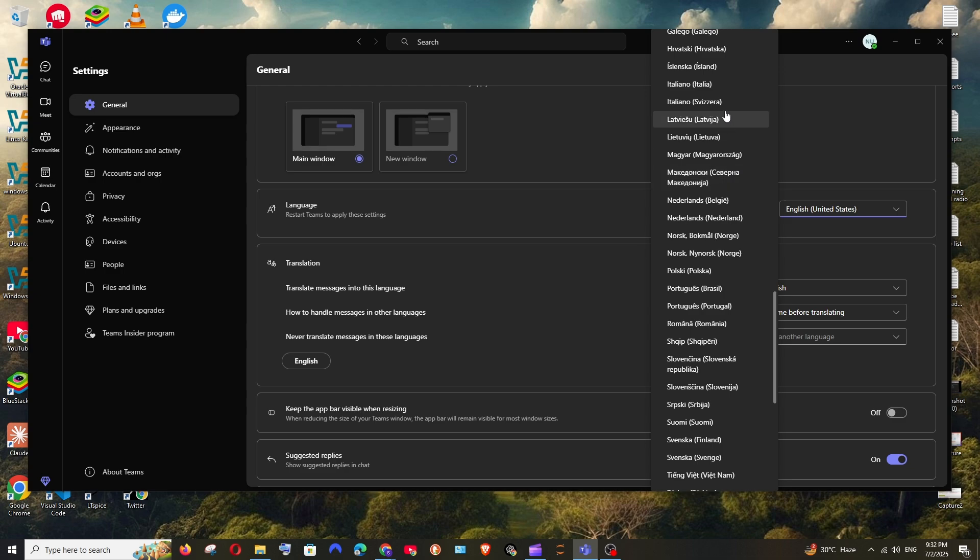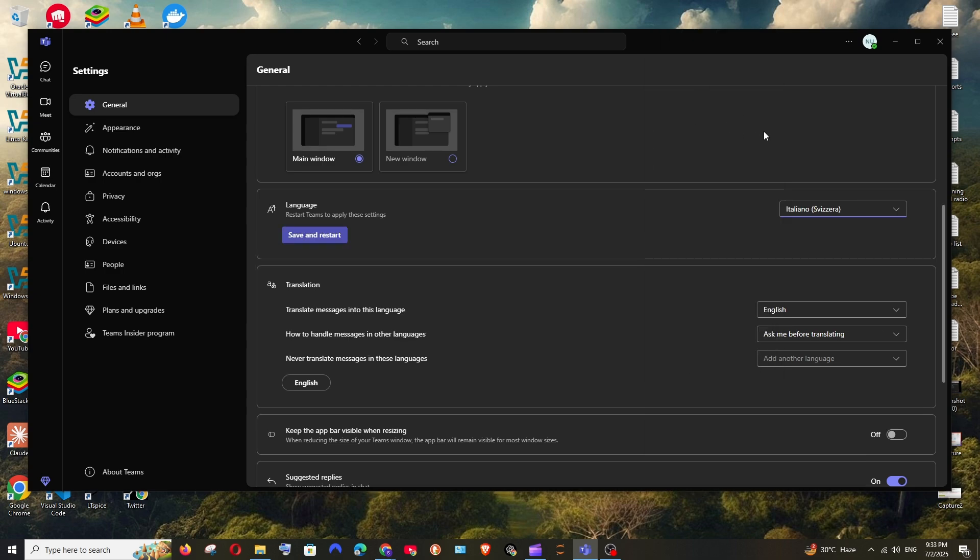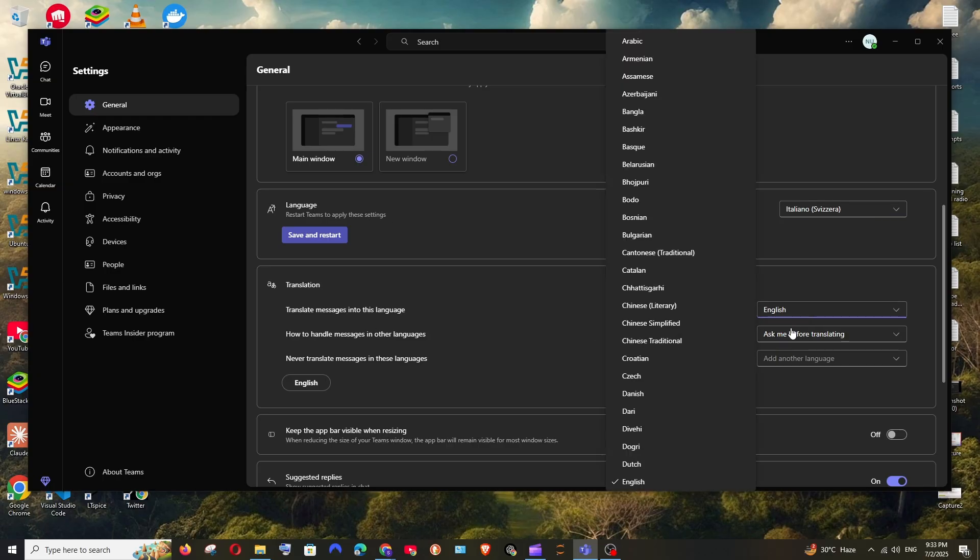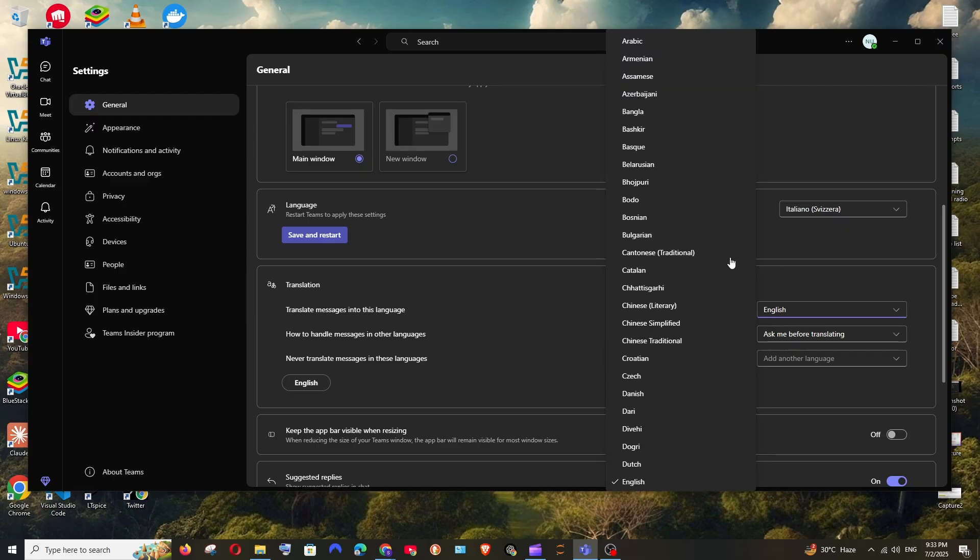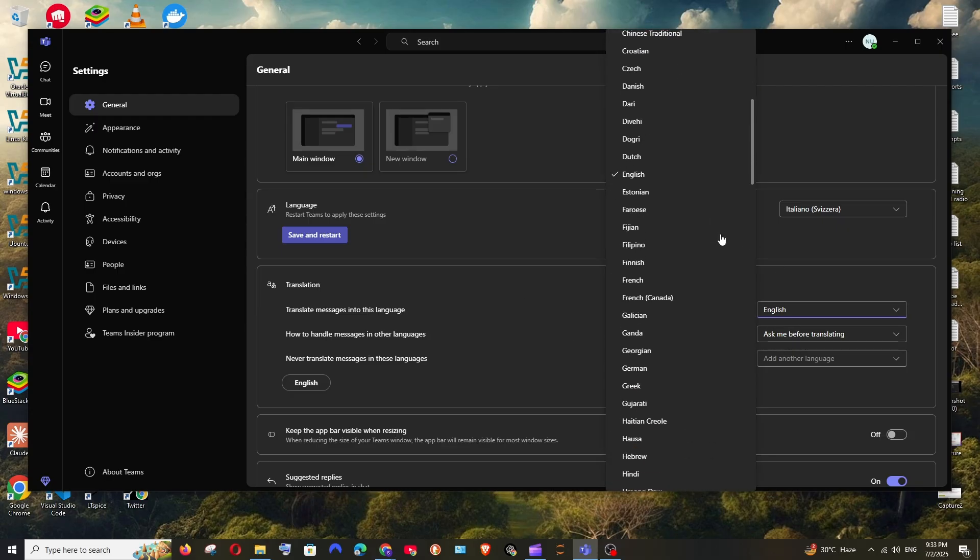Just select save and restart because we need to restart Teams to apply these settings. And in case if you want to translate something, you can just select that particular language also, like translate messages into this language.